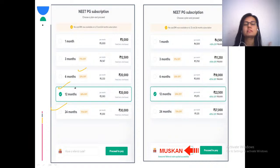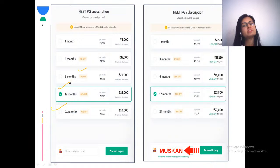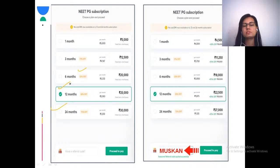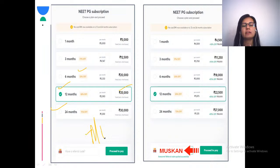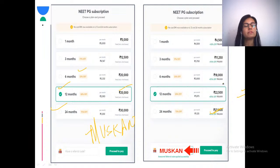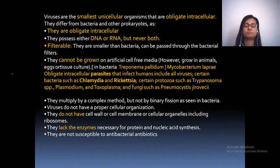I recommend at least one to two year subscriptions. One year subscriptions are mainly for post-interns and interns with good preparation time, and two year subscriptions for third year, final year, and doctors preparing for the next year as well. Please use my code 'Muskan' to get 10% discount — after 10% you'll get about 22,500 for one year and 27,000 for two years. One month, three month, and six month packages are also available.